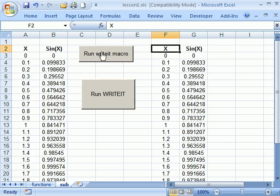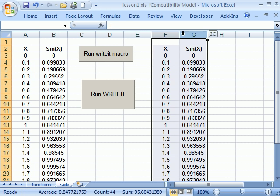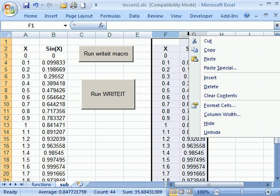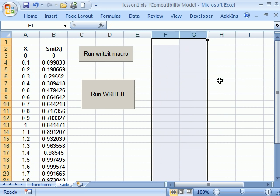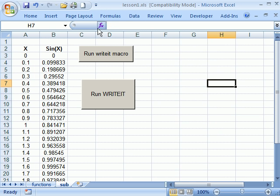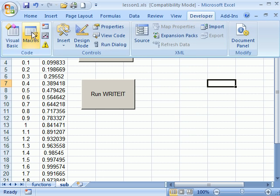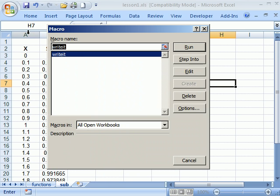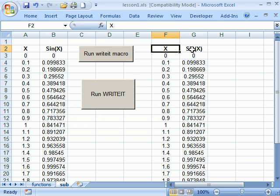Another way to run macros is from here go developer macros and it lists the macros available and I can just say run and it runs that way. So either way you can use a button or just say run.